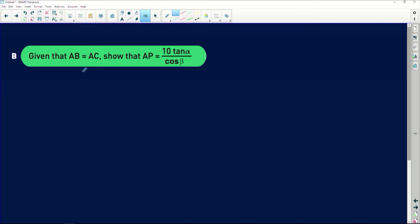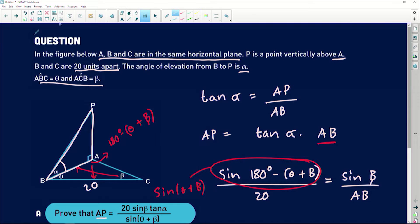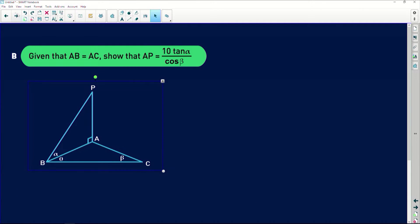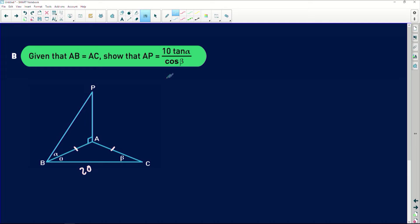Now for the next part: given that AB equals AC, show that AP equals 10 tan alpha divided by cos of beta. Pulling up my diagram — we know BC is 20, and they now say AB equals AC. That means it's an isosceles triangle, so theta equals beta.